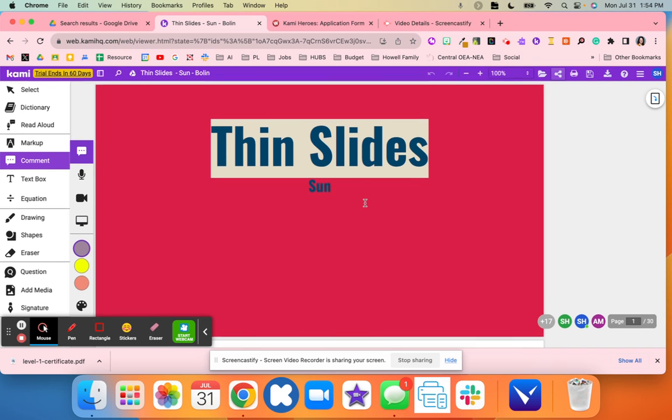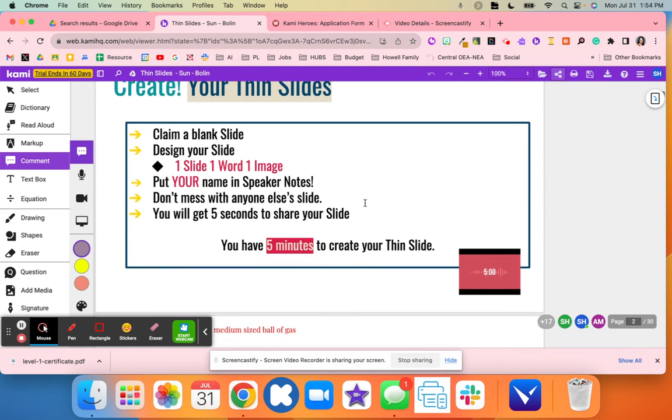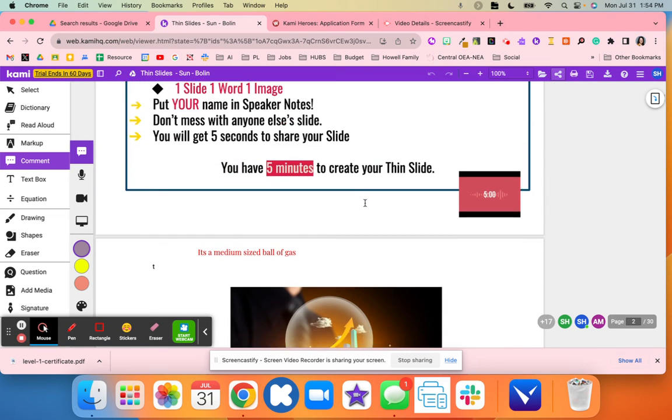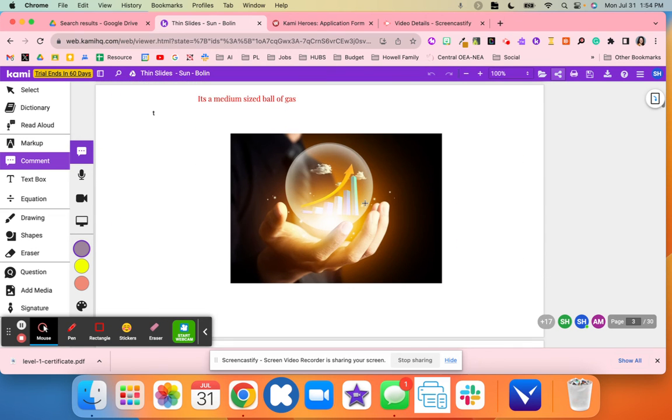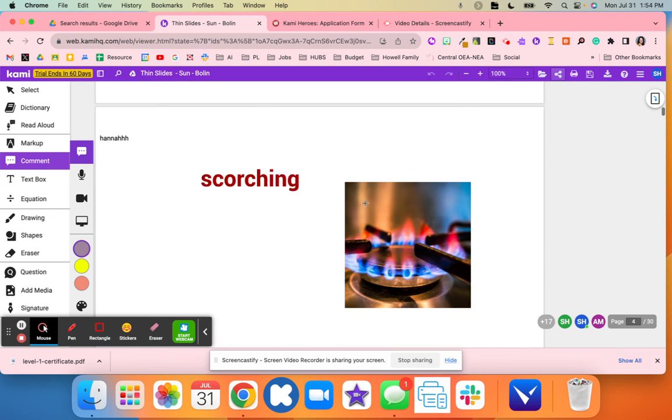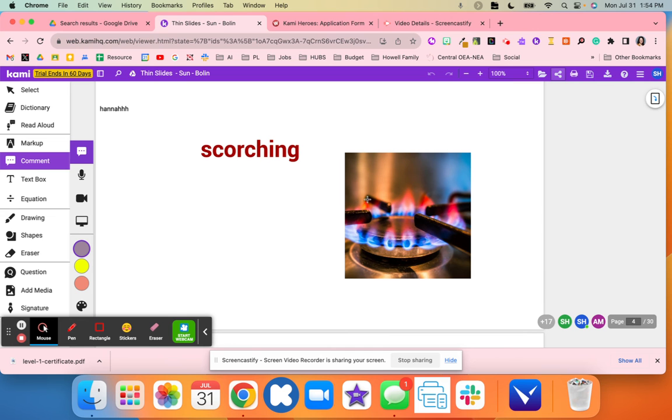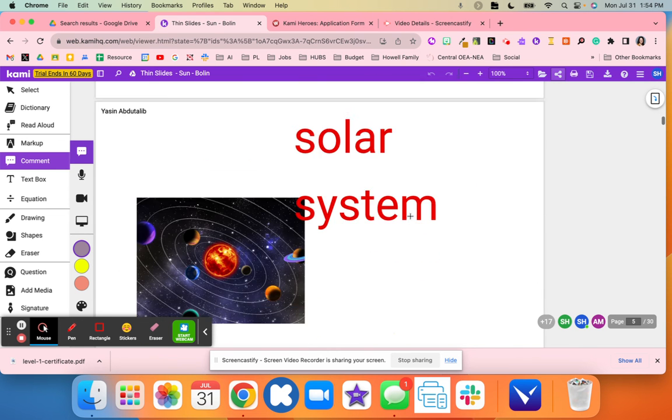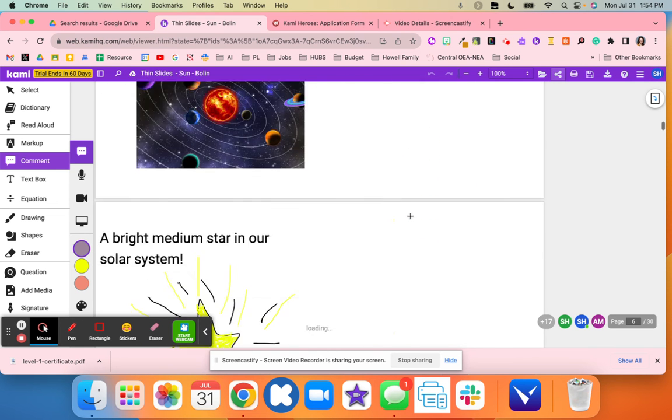Students came in and added their one word and their one image. You can see here that students came up with some really creative words and images to describe the sun.